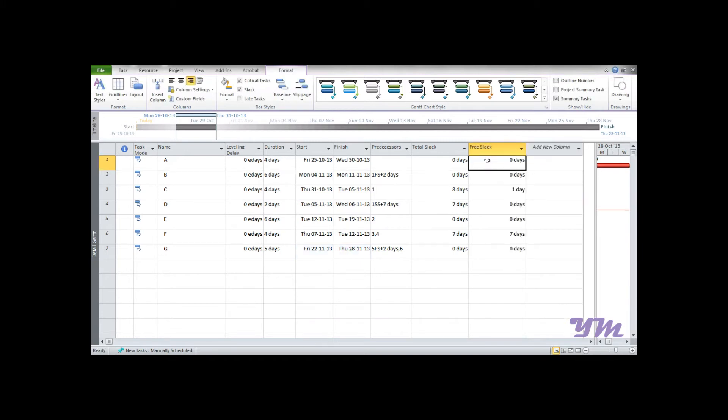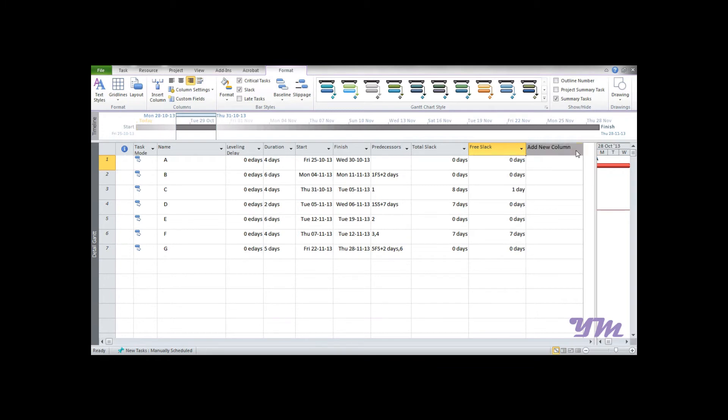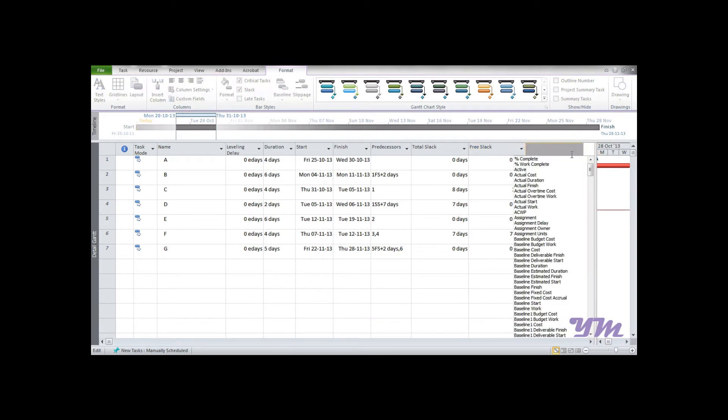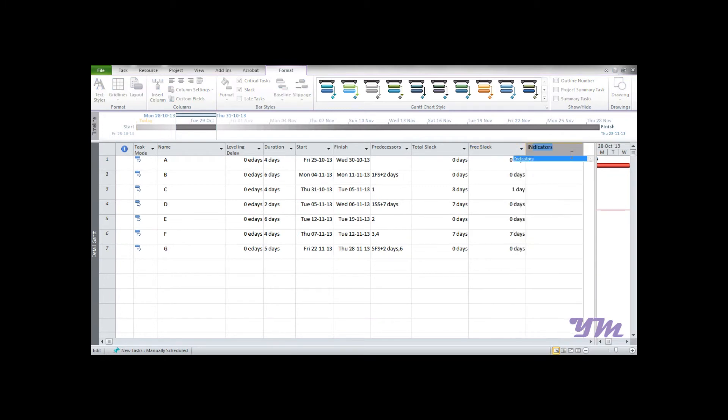After directly adding Total Slack and Free Slack, you might be knowing the formula for Interfering Slack, which is Total Slack minus Free Slack. Now if you go to Add Columns and write Interfering Slack, it doesn't appear.